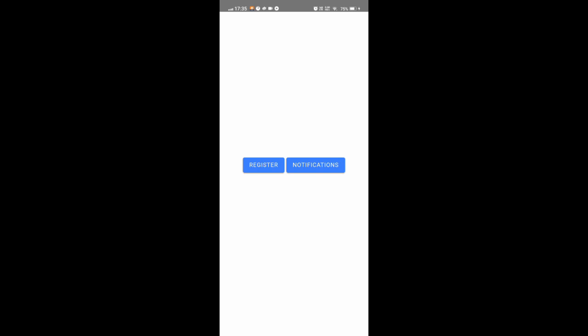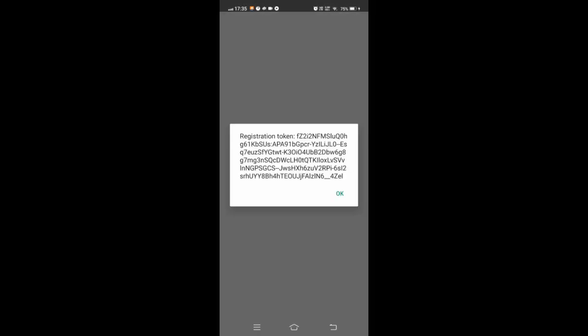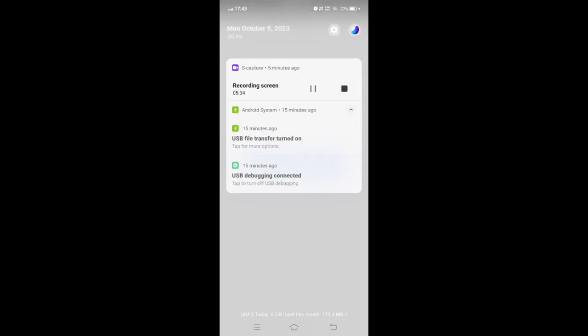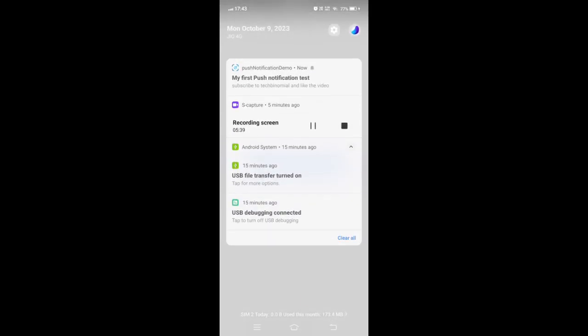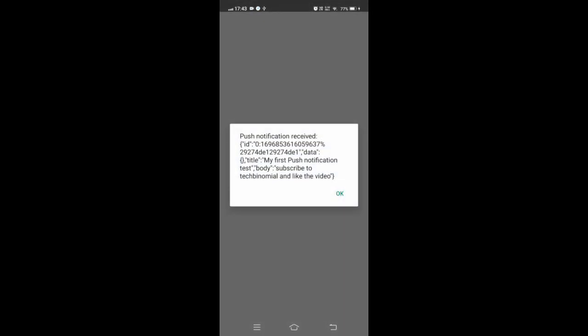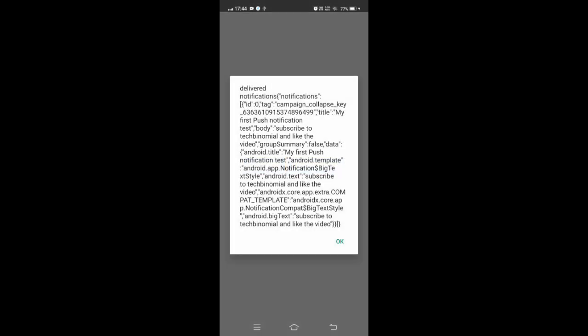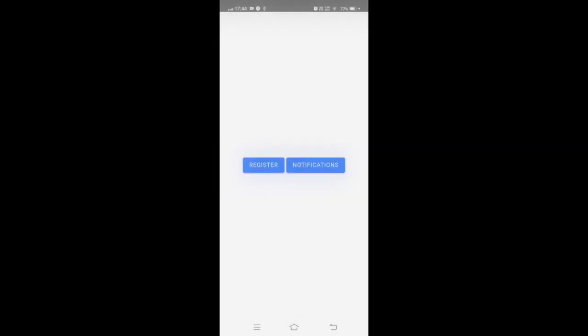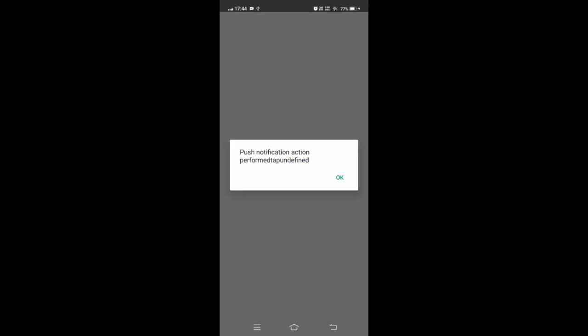Here, device permission status is granted, displaying the token, the push notification arrived. Check out the time, there is some time difference. Now you can check, this is the message or notification details. Click on the notification, the event is fired.